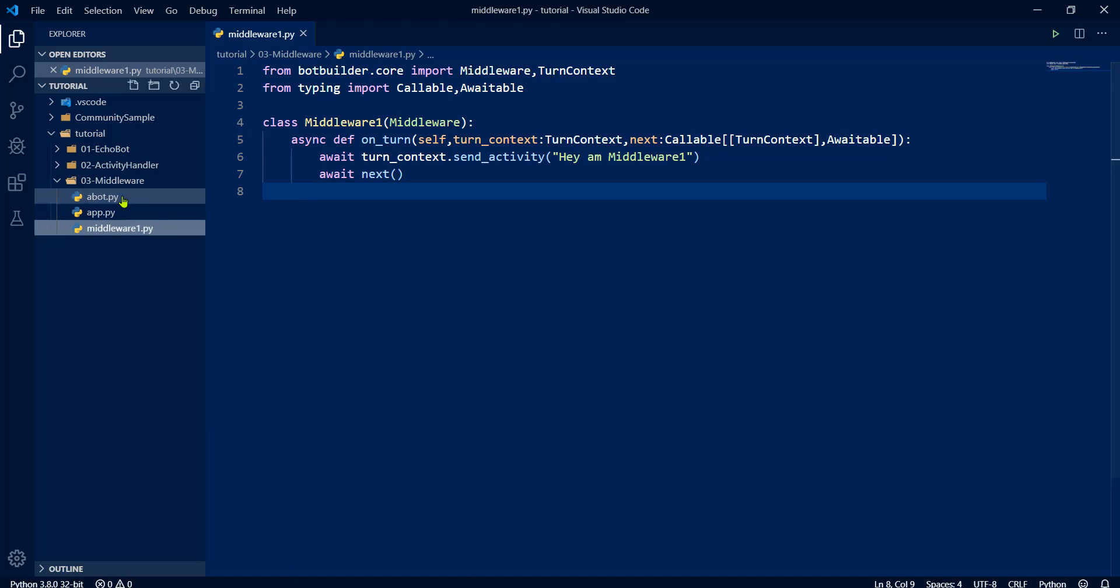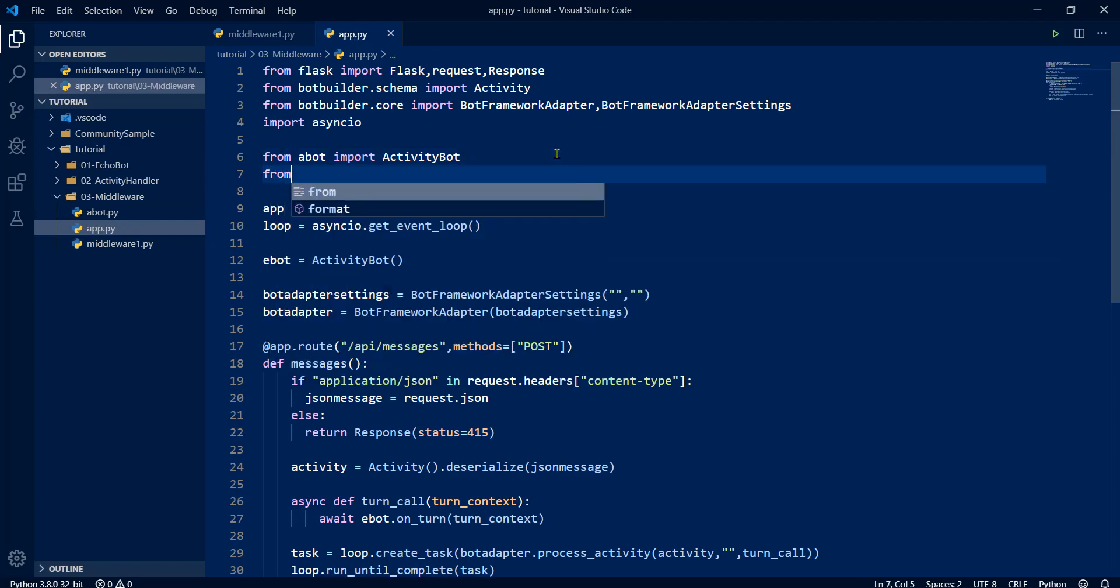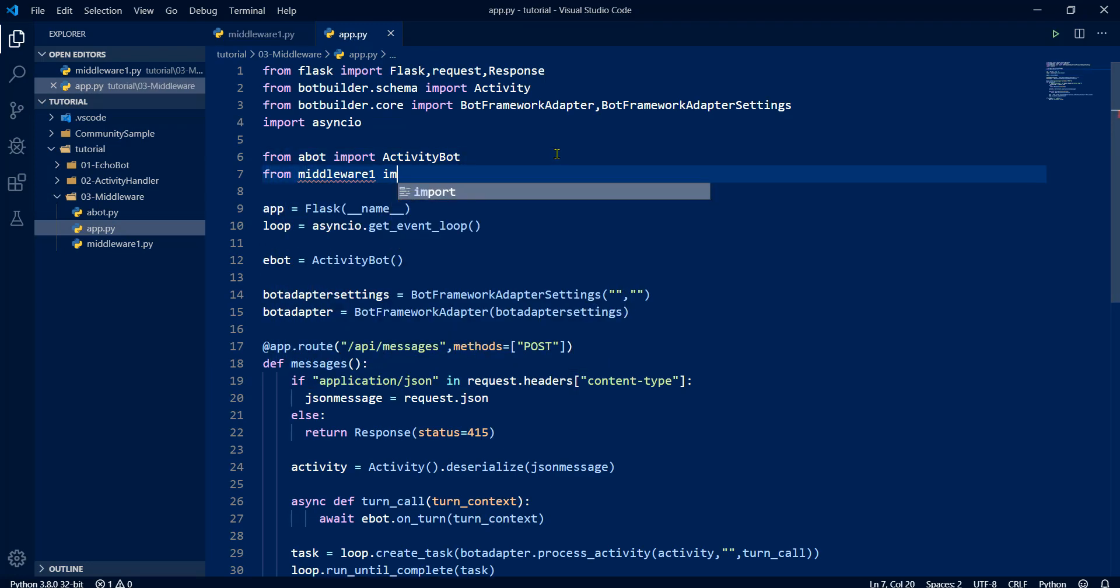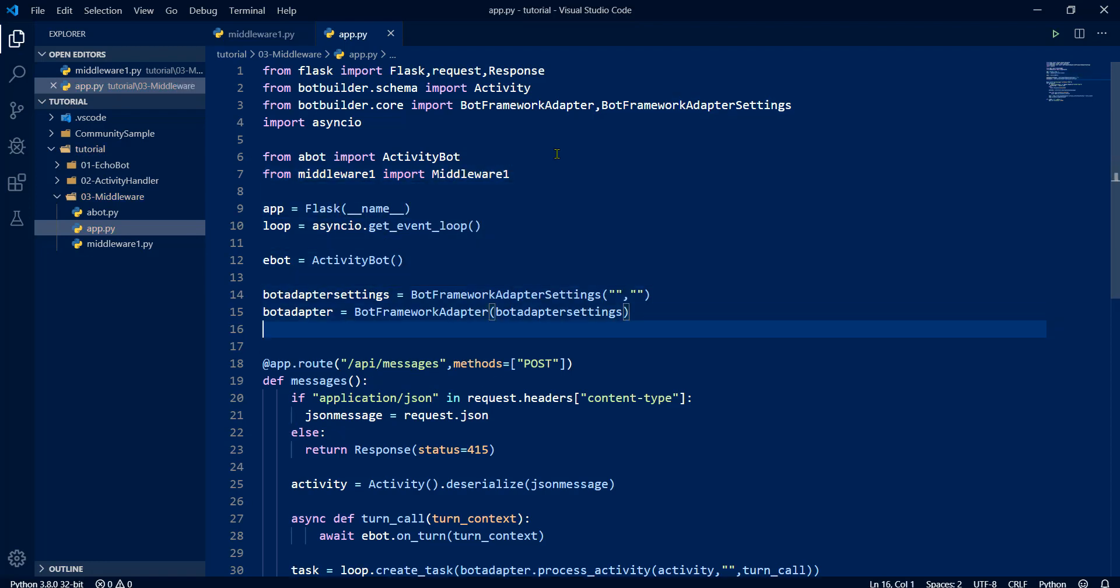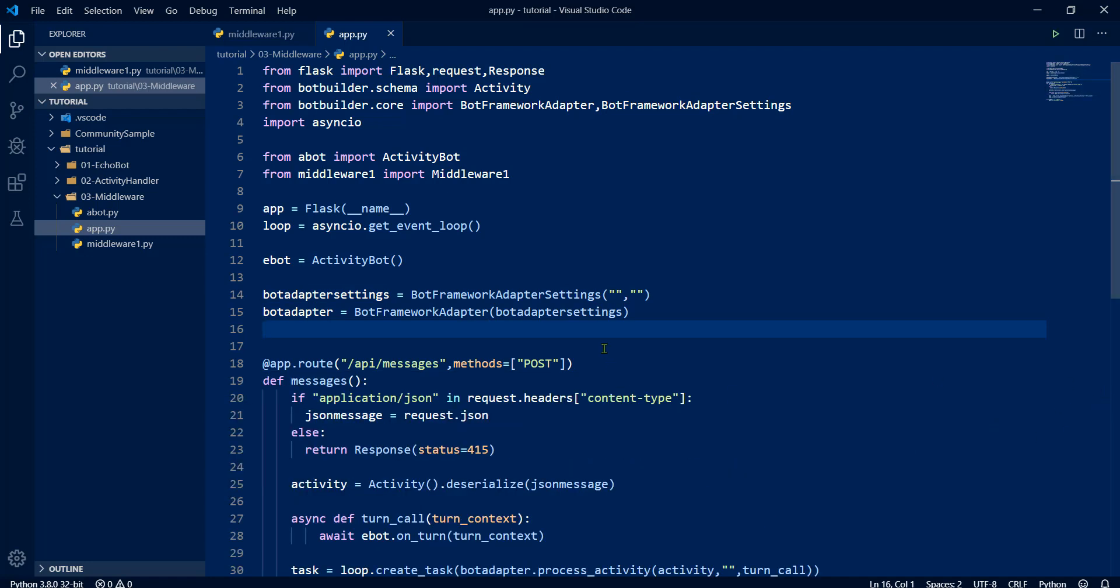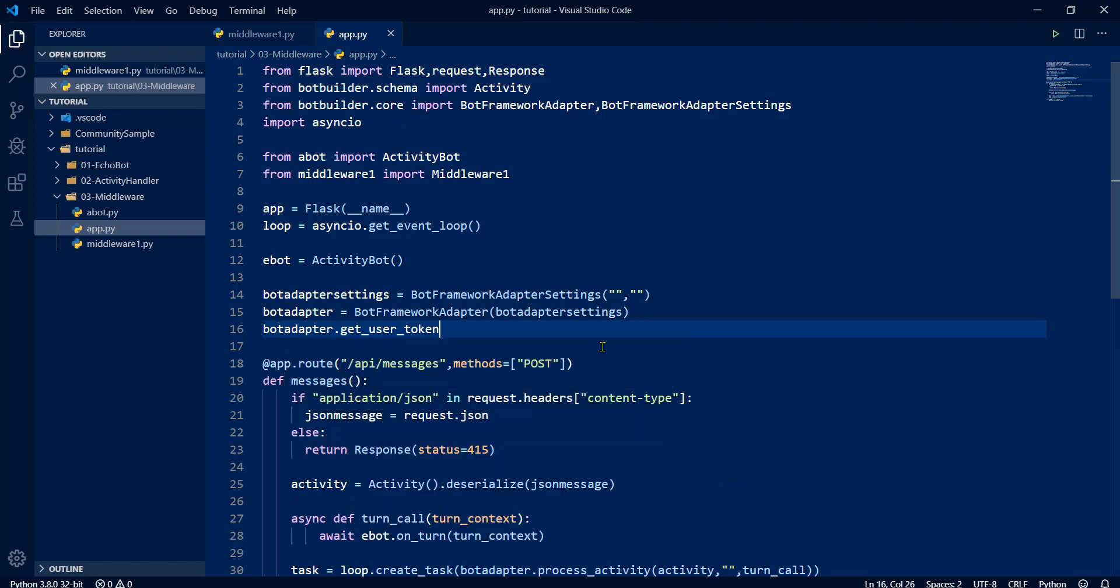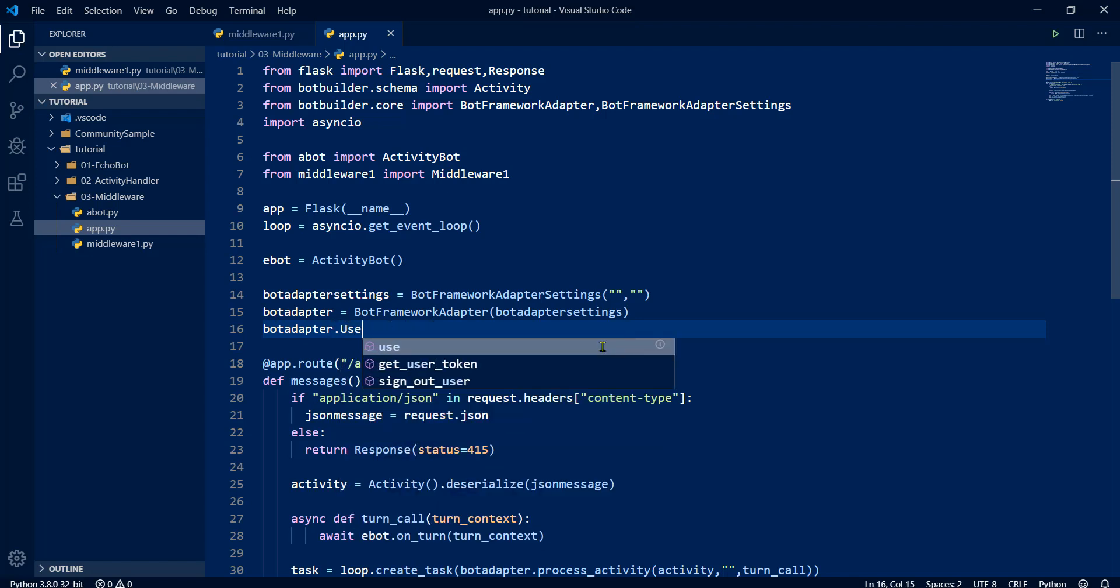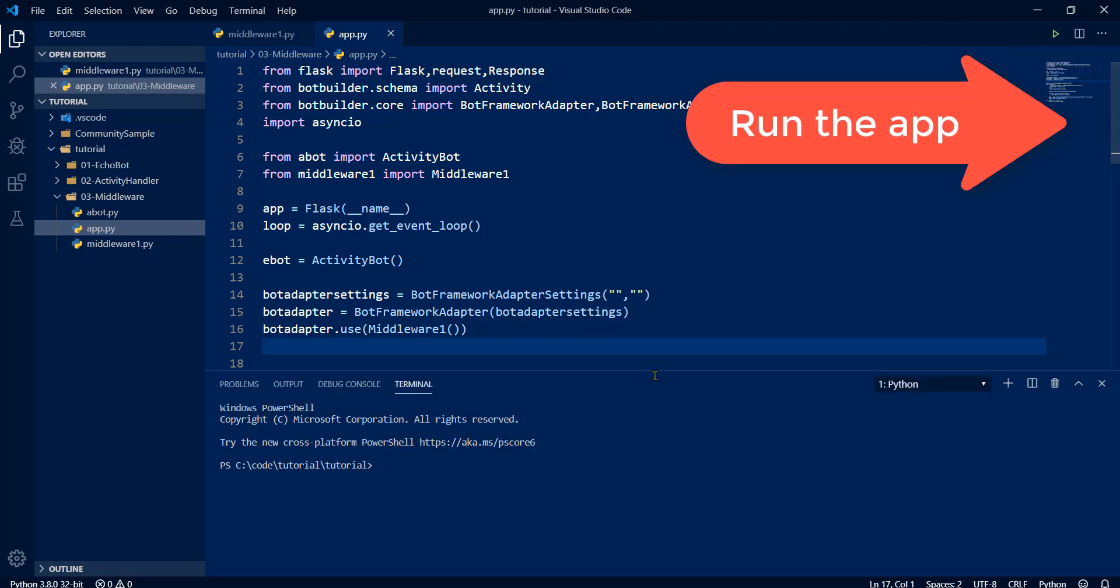Go to main application. Here first we import this middleware. Middleware one. Create object and create object attached to the bot adapter. So botadapter.use and create the object. That's it. Save. Now compile the application.